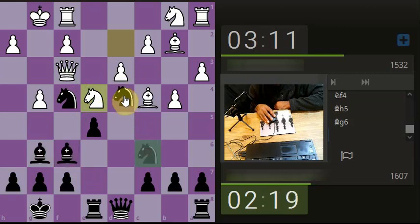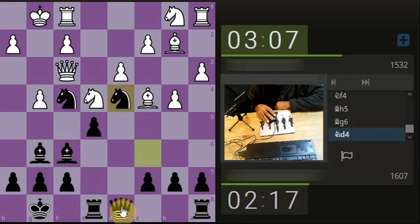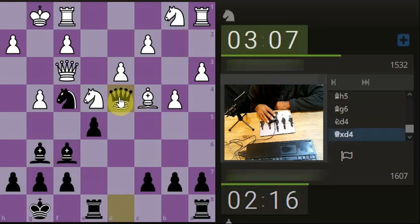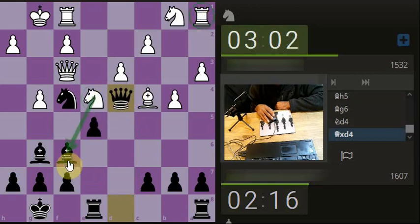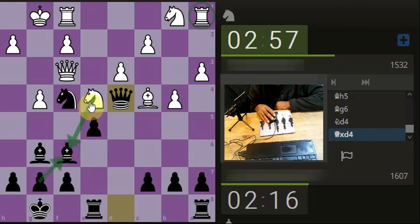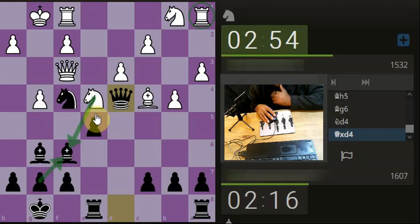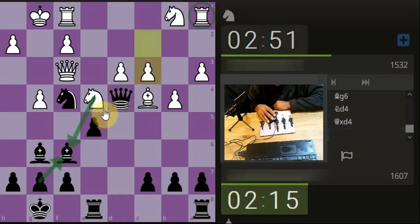Could just attack the queen again. The bishop takes, queen takes. Take with the queen, we're on his rook, so he's going to have to move his rook. Or he comes down for a check on the king to open up our king. Like in one of the videos where he says when there's a check on the king, there's always hope.